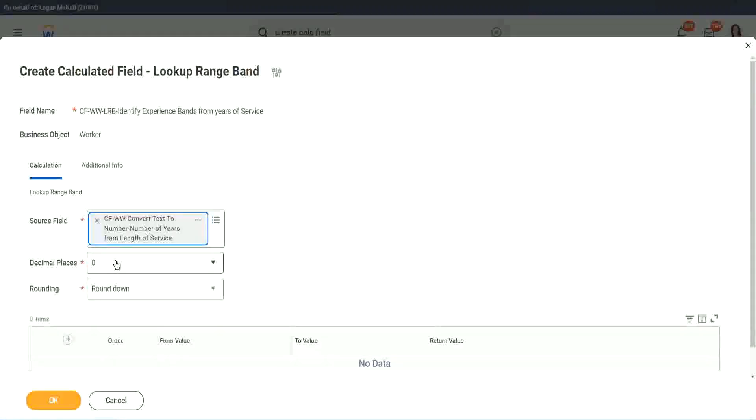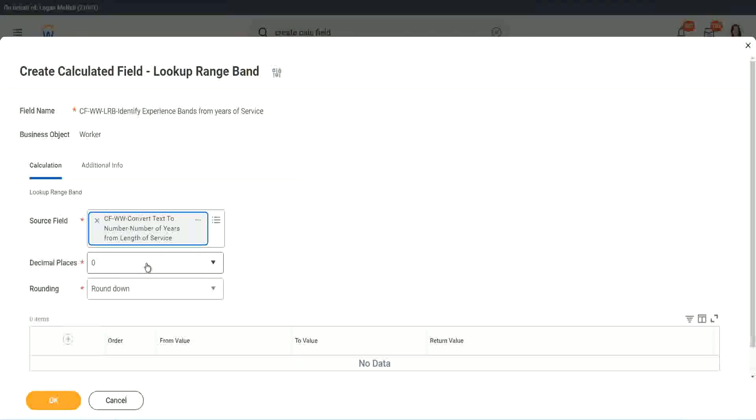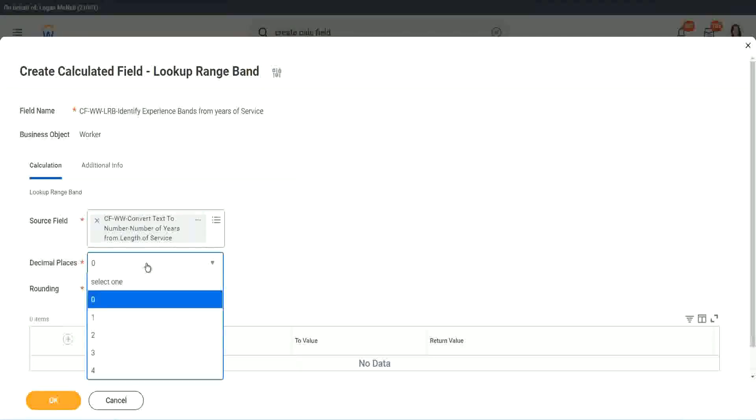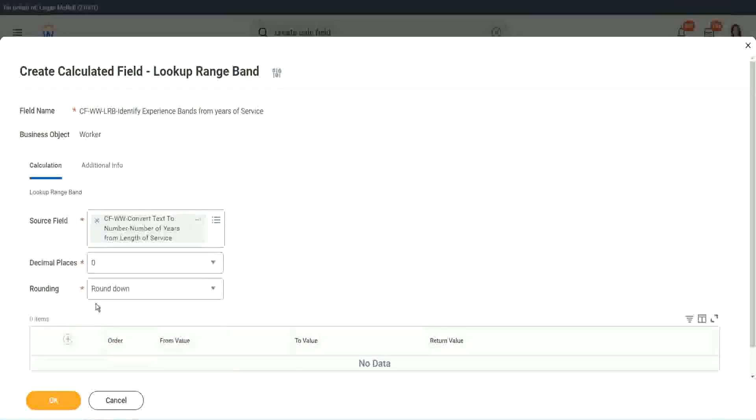Then it says, what decimal, how many decimal places do you want for your calculation? Well, we don't want any because we are dealing with integers, but you can go up to four places of decimal. You can select up to four places of decimal, but we do not care because we are dealing with integers only.